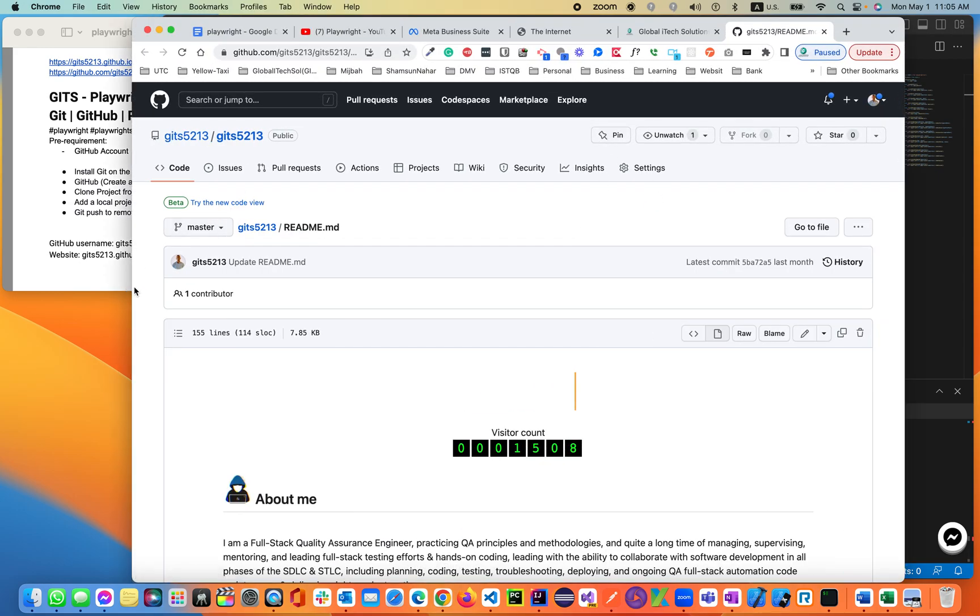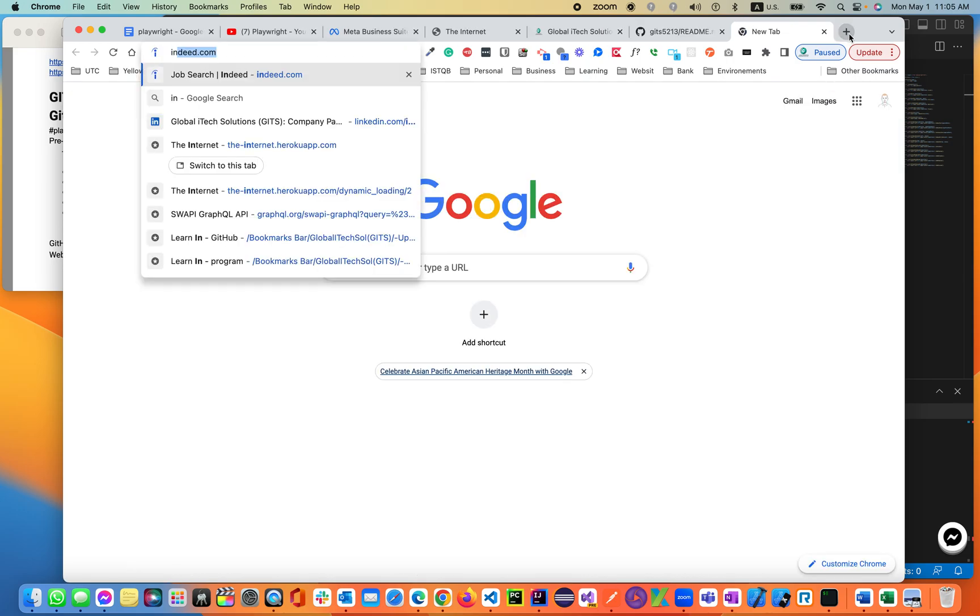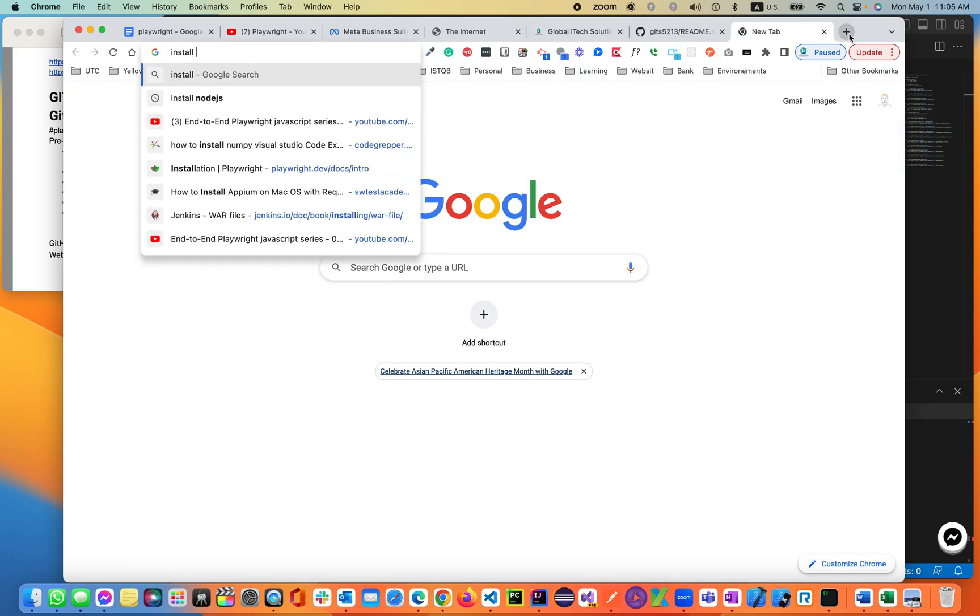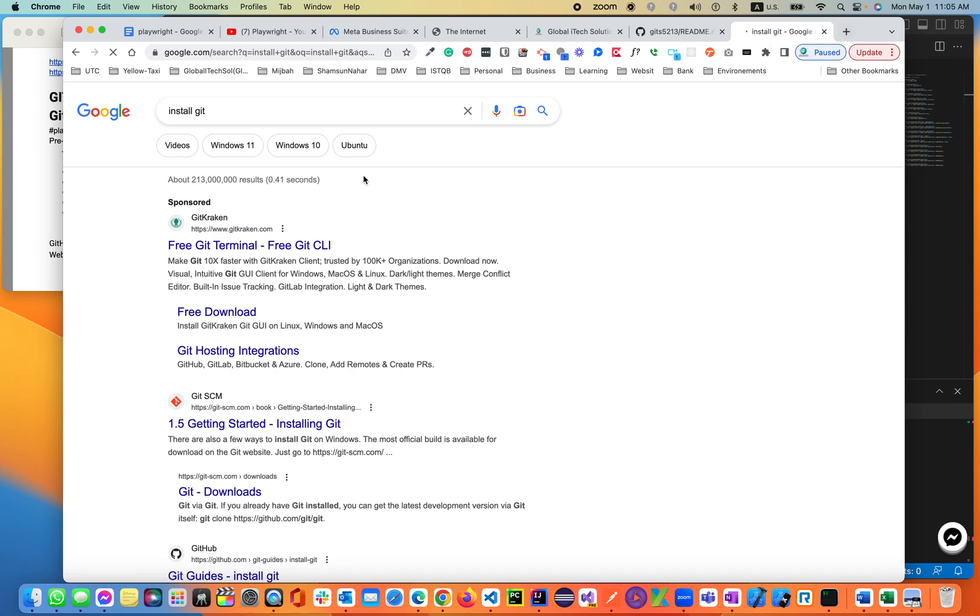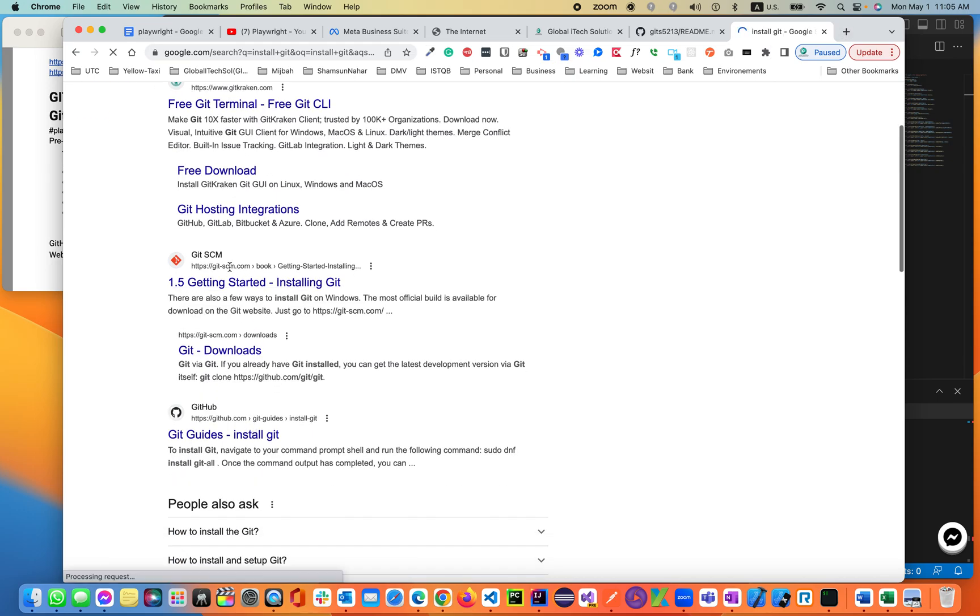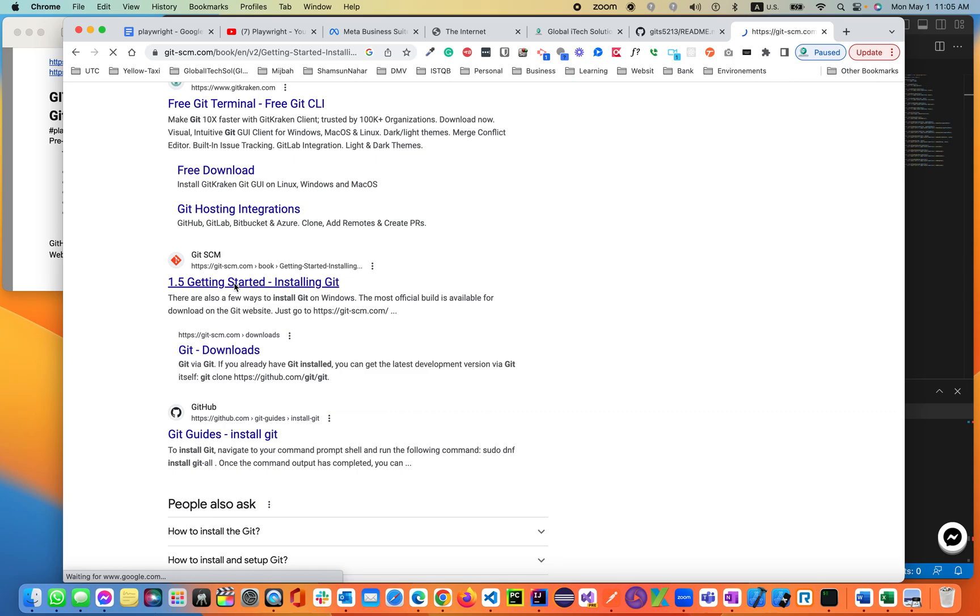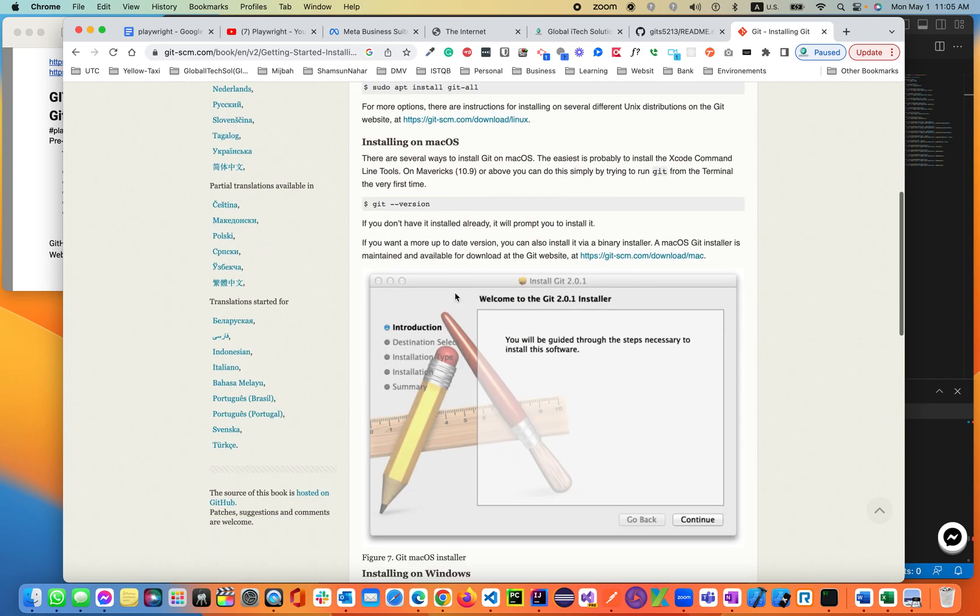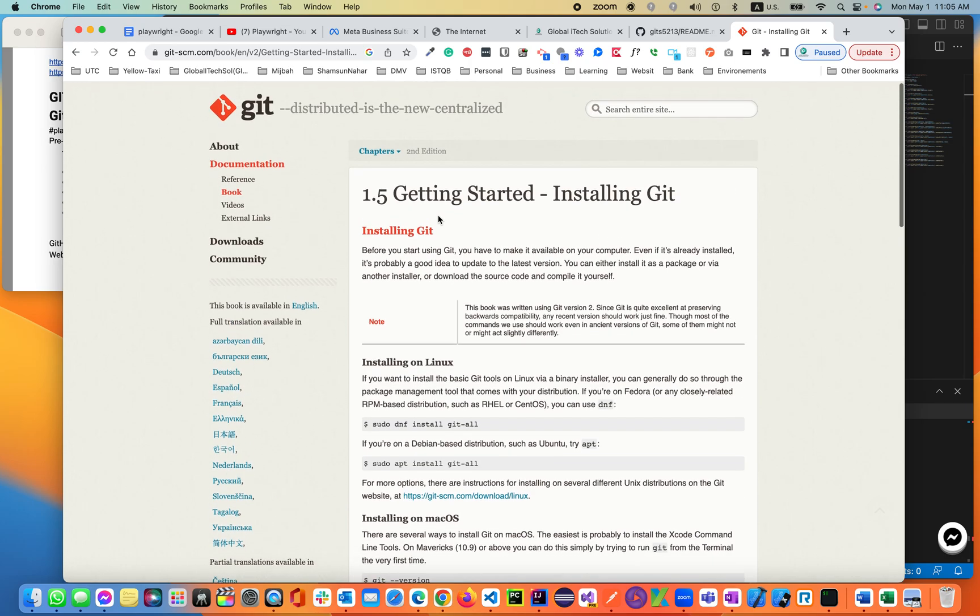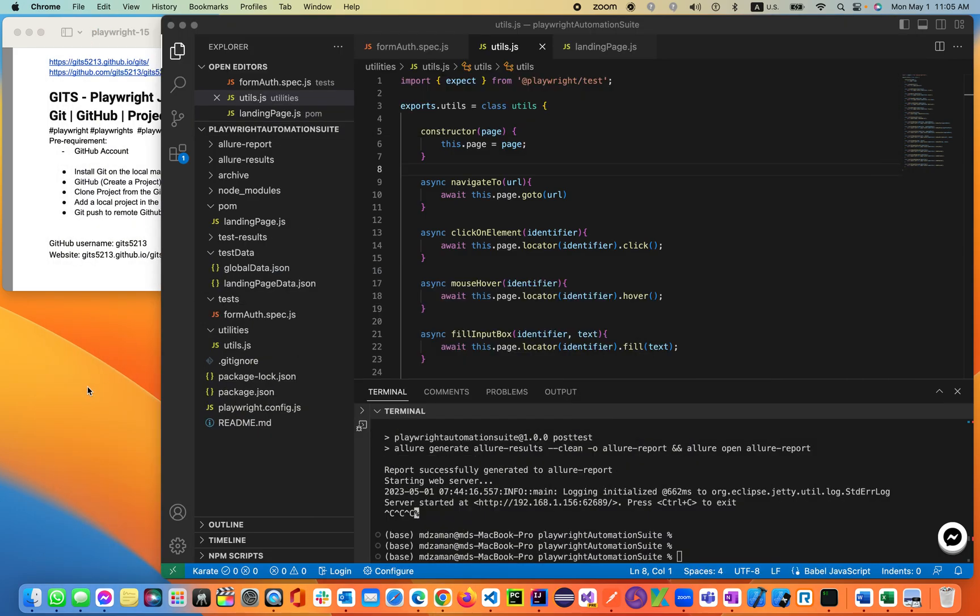For that, you have to install local Git on your machine. If you're using Mac or Windows, it doesn't matter. You can type 'install git' and it will take you to the Git website, git-scm. Click on that and it will give you options for installing Git. This is for Mac. I have a Mac, but if you're using Windows, you can just download and click through multiple steps and it will install GitHub for you.